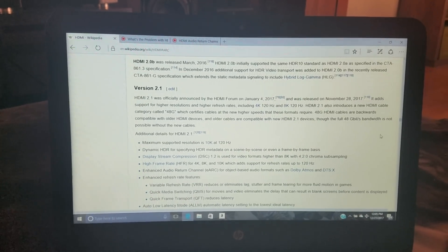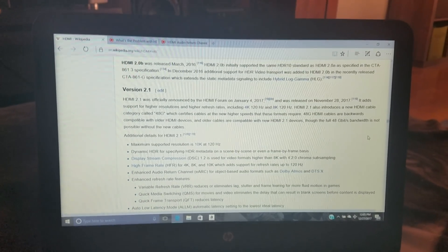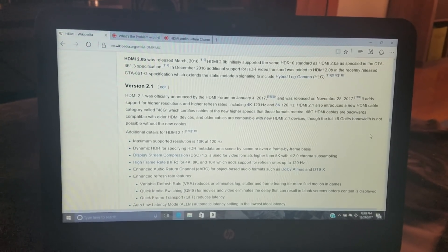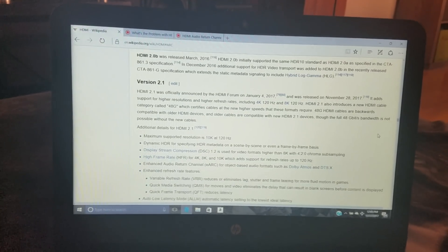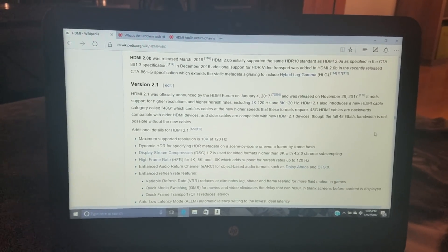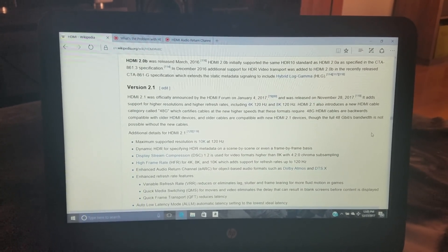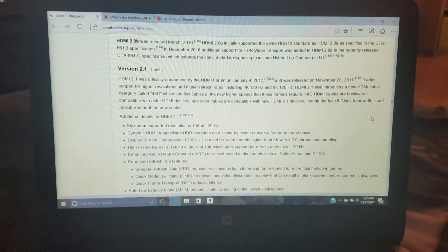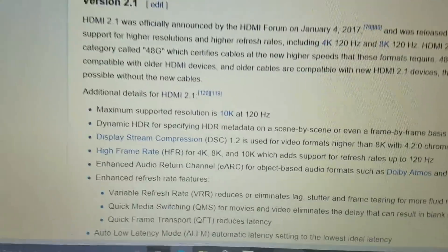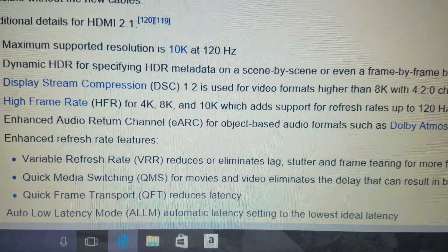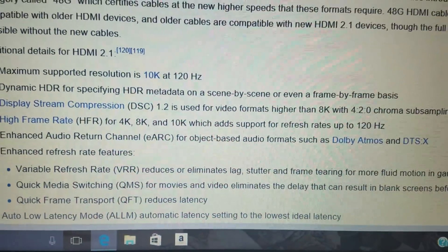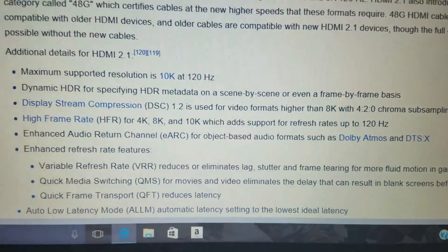HDMI 2.1 is technically on the market now via the brand Belkin — they've come out with an HDMI 2.1 cable — but enhanced audio return channel, or eARC, is not out yet.